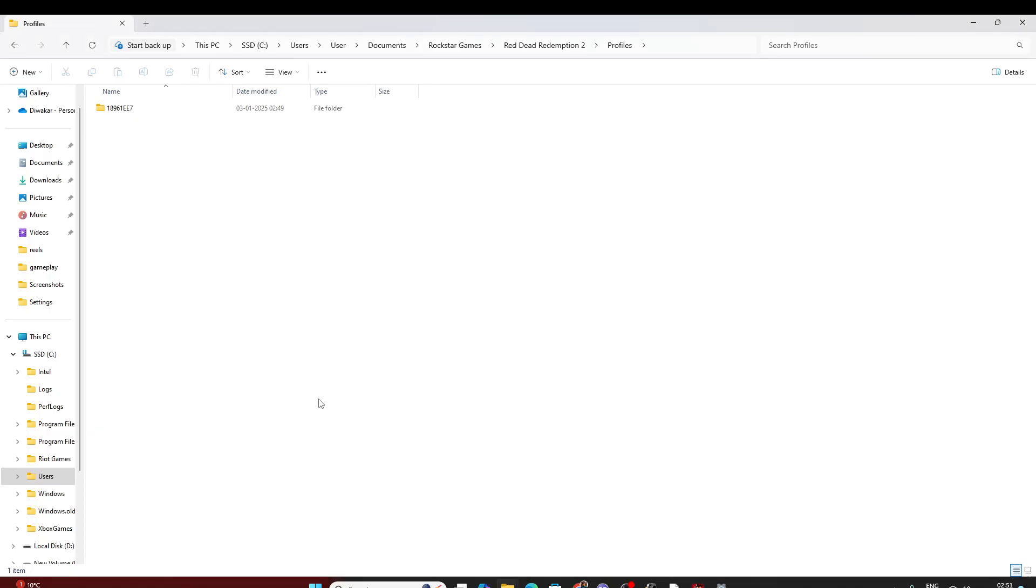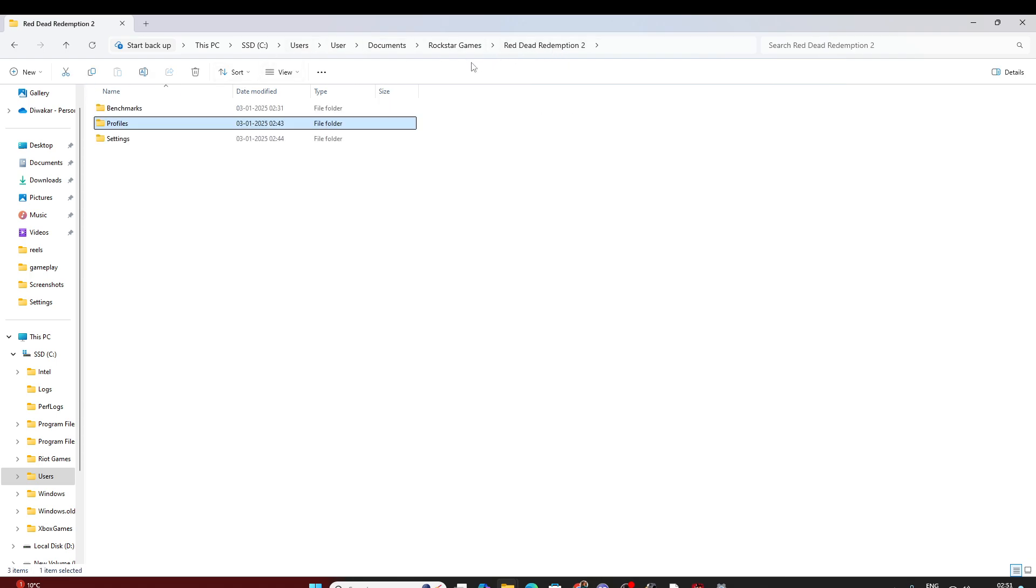This is how it was. You have to just go to your documents, Rockstar Games, RDR2, and delete your Profiles folder. After deleting this you need to just reopen your game.